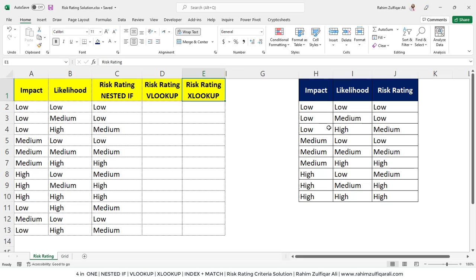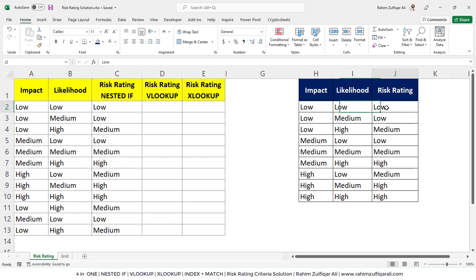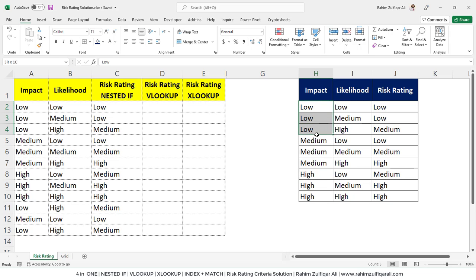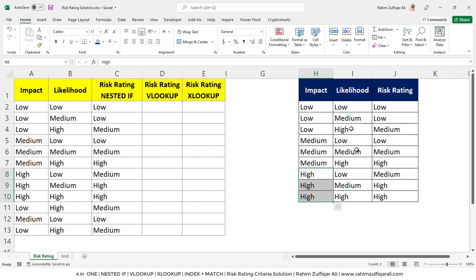There is a data which has three columns: impact, likelihood, and according to the impact and likelihood combination, there is a risk rating. If we go through the first column, which is the impact column, we have three different scenarios. The first one is for three scenarios for low, then three scenarios for medium, and then for high.